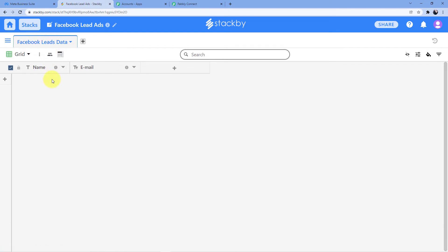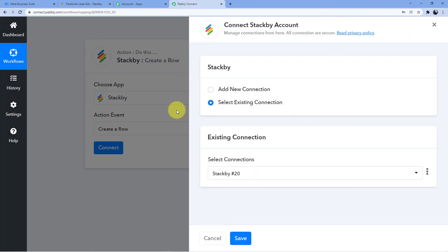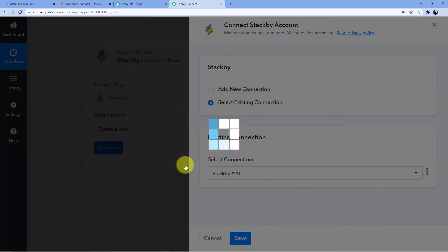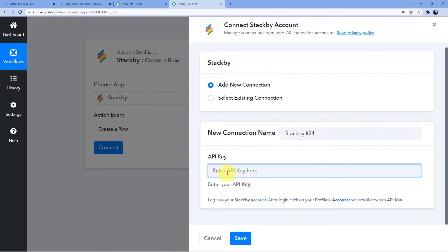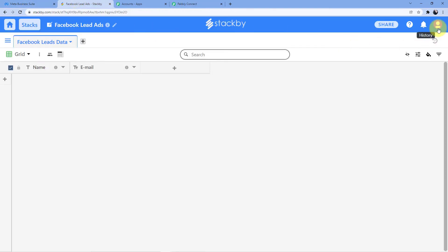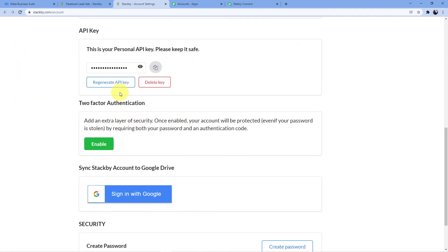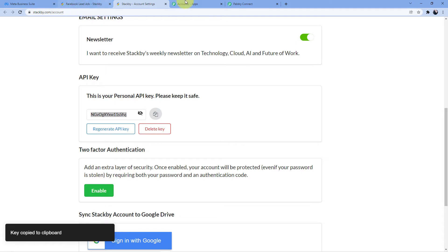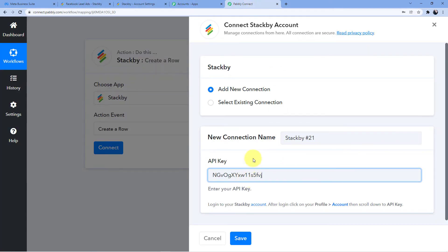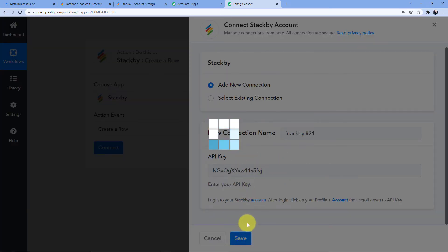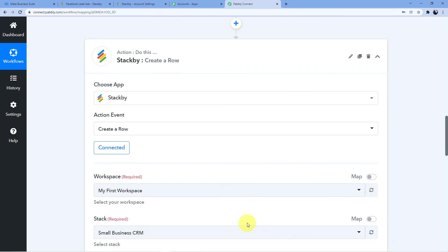I have made two columns — first for the name and second for the email. Now let me connect the Stackby account again from the start. I'll delete the existing connection, add new connection, and it will ask for an API key. To get the API key, go to Accounts, scroll down and you can see the API key. Copy it and paste it right here, then save it. As soon as you save it, your Stackby account will be connected to the Pabbly Connect dashboard.